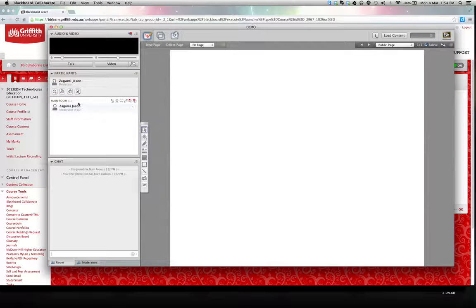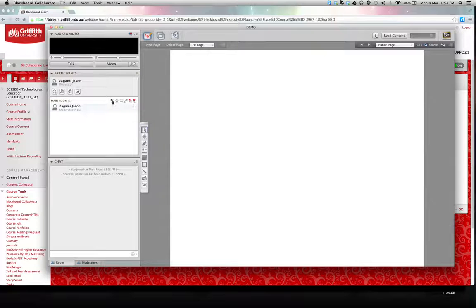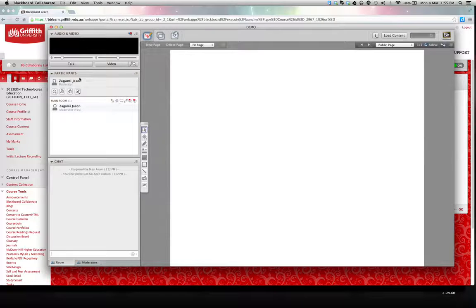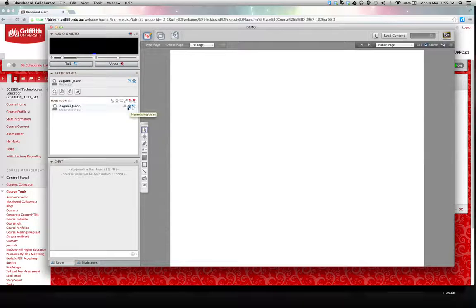Here in the main room you'll see listed the various participants. You'll be able to see whether or not they're speaking by the little microphone icon will be on, or their video icon. So if I just turn those on, we can see that the video and the microphone in this case are on.